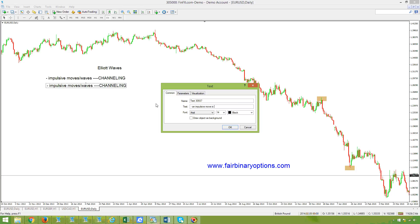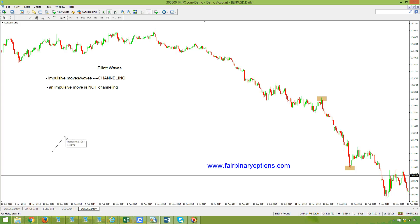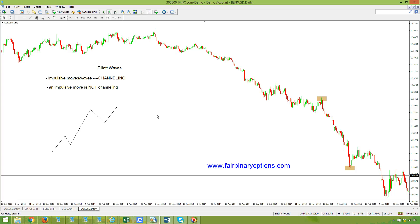An impulsive move is not channeling. If an impulsive move is not channeling, then we need to look at what an impulsive move looks like. Let's assume we have a five-wave structure. This is the first wave to the upside, then we have a second wave, then the third wave all the way to here, a fourth wave, and then a fifth wave — something like this.